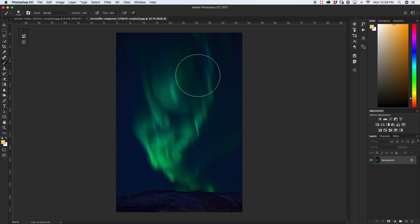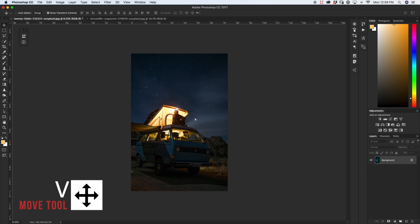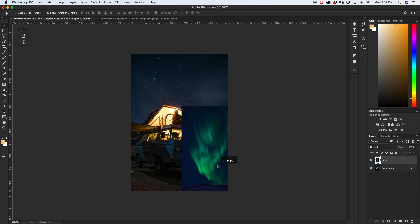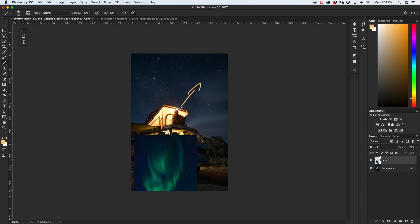So before I do anything to my aurora photo I just like to figure out where I want to put it within my image. So in this case since my person is looking out this direction I want my aurora to sort of flow up through here somewhere sprouting out from behind the camper. So then it makes it look as if he is sort of looking up at the northern lights above him.